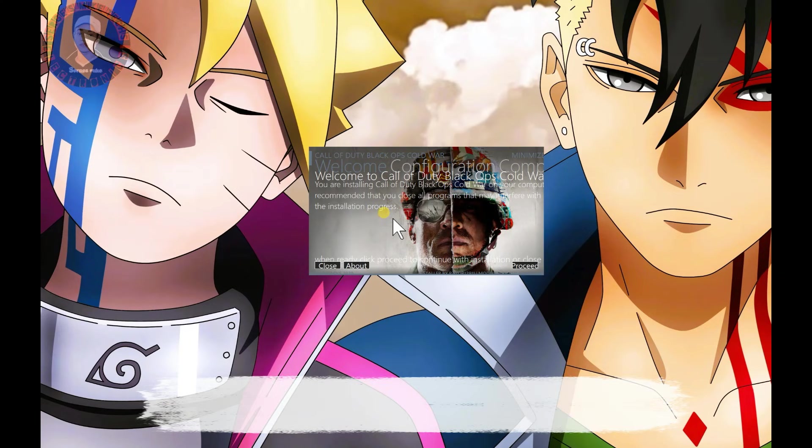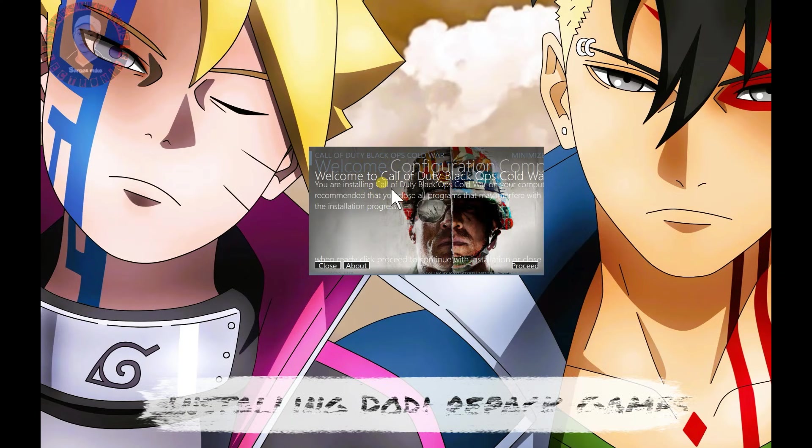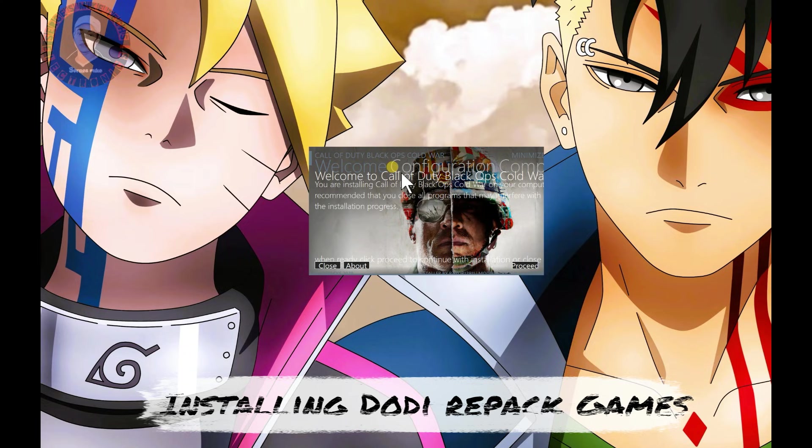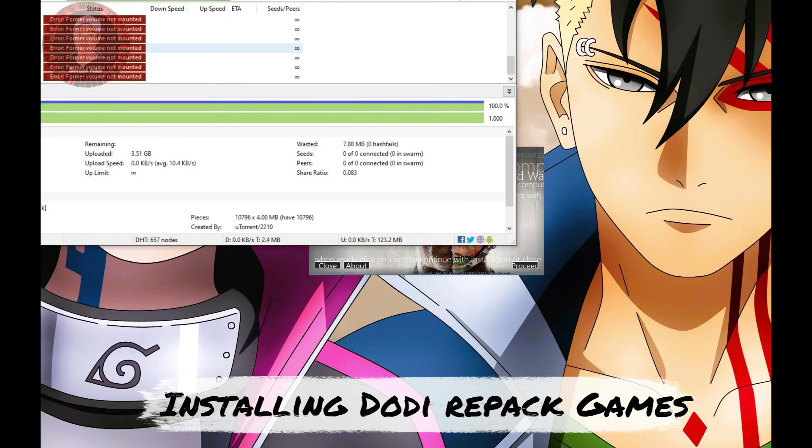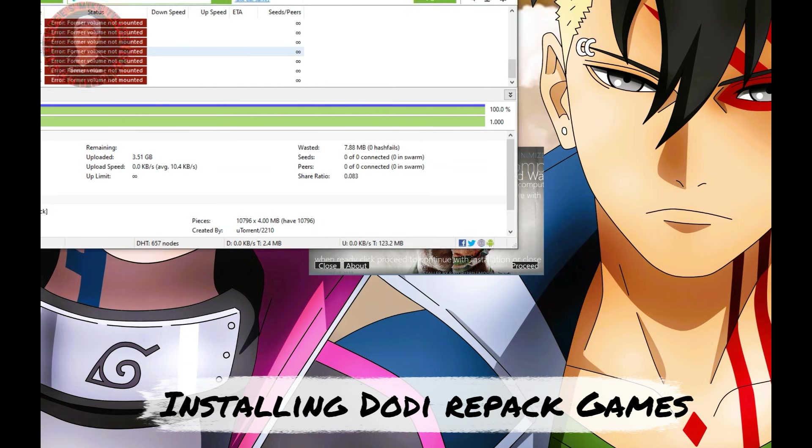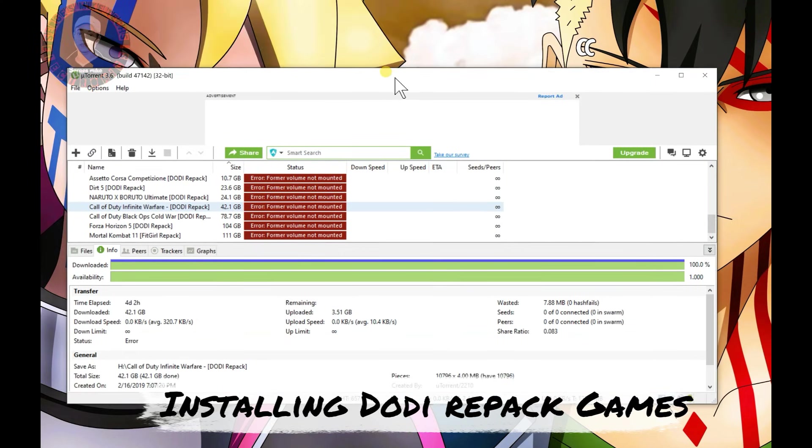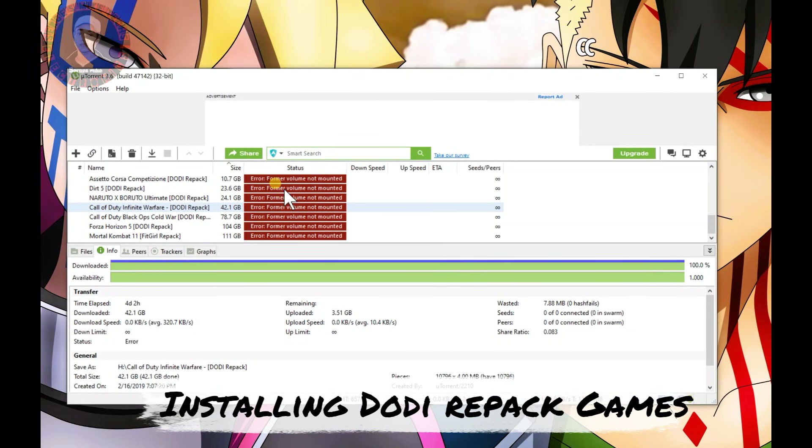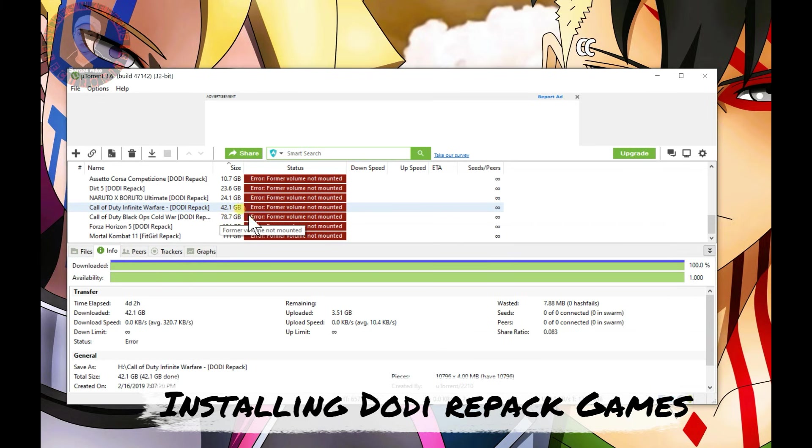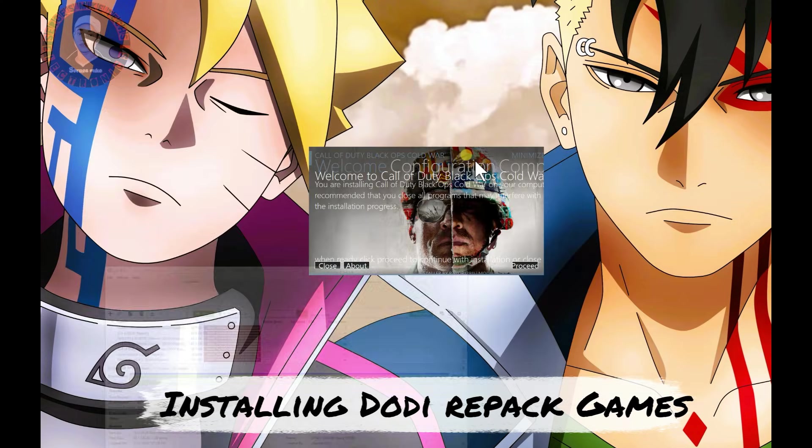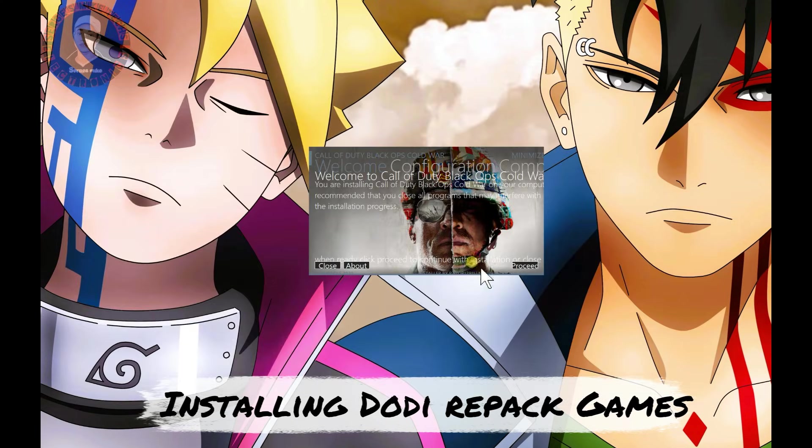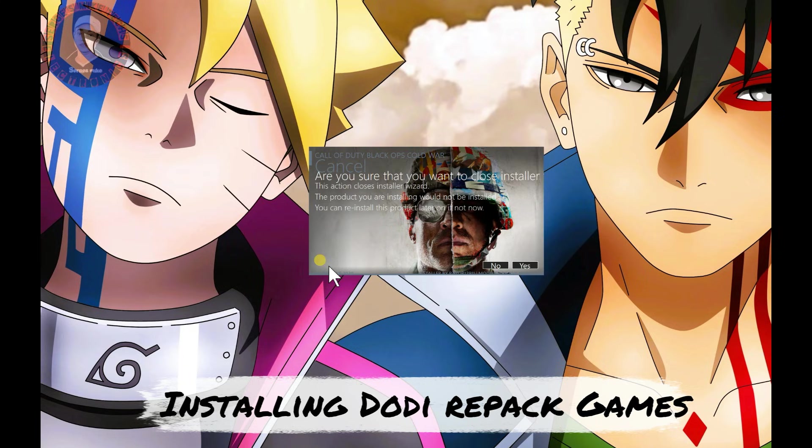In this video, you will learn how to install DODI repack games. As you can see, I have this game setup and I download all my games from DODI repack. If you're using DODI repacks for the first time, this video will show you how to install without wasting time. I'm going to close this setup and show you the process if you are new to DODI repack.